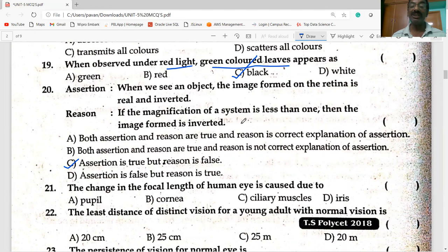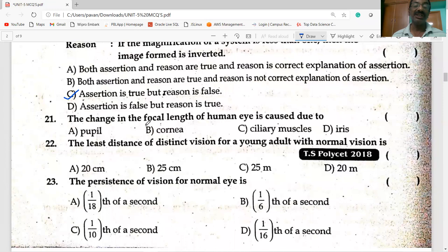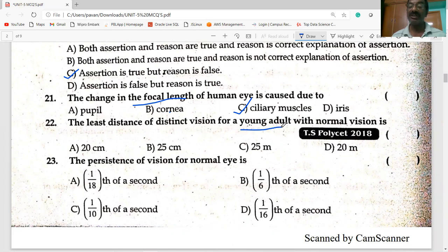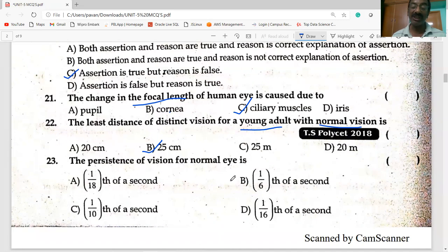The change in the focal length of the eye lens is caused due to ciliary muscles. The least distance of distinct vision for a young adult with normal vision is 25 centimeters. The persistence of vision of the normal eye is 1/16th of a second.